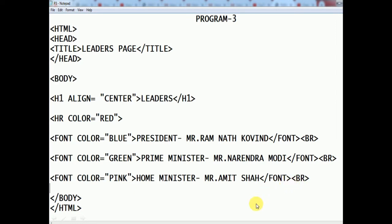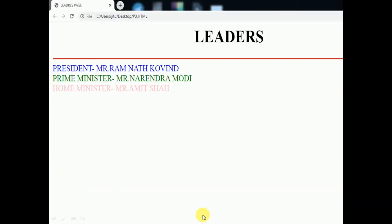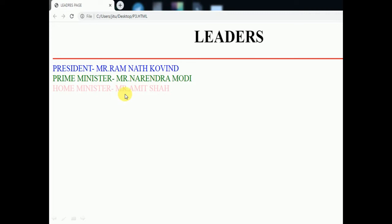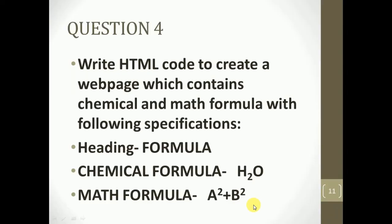Close the body tag and the HTML tag. Now see the output — the title bar shows 'Leaders Page', 'Leaders' is the center heading, followed by a red horizontal rule. Then: President Mr. Ram Nath Kovind in blue, Prime Minister Mr. Narendra Modi in green, and Home Minister Mr. Amit Shah in pink.